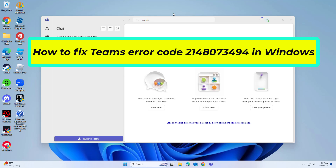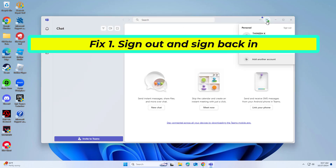How to fix Teams error code 2148073494 in Windows. Signing out and back into Microsoft Teams can refresh your session and resolve any temporary issues with account authentication. Reopen Teams and sign in with your work or school account credentials.